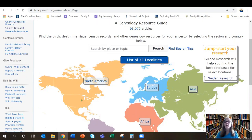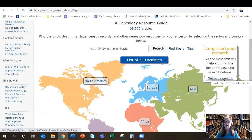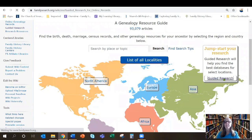Now perhaps you're wondering where to look for vital records like birth, marriage, and death certificates of your ancestors. Check the wiki! They have this wonderful new feature called Guided Research — you can find it right here on the home page. Now let's say I'm looking for my ancestor's birth record in North Carolina. Let's give Guided Research a try. Here we are on the home page for Guided Research.